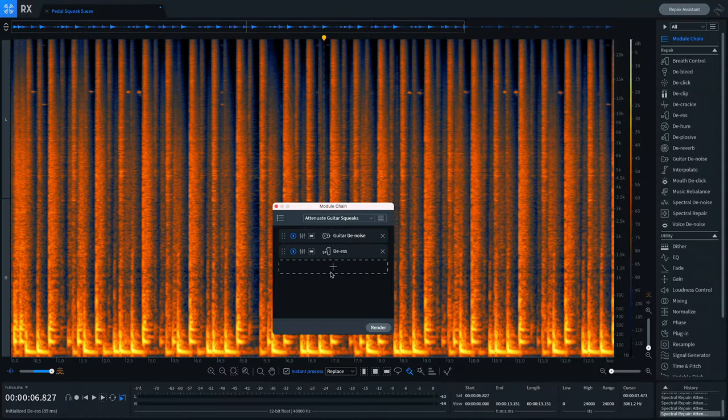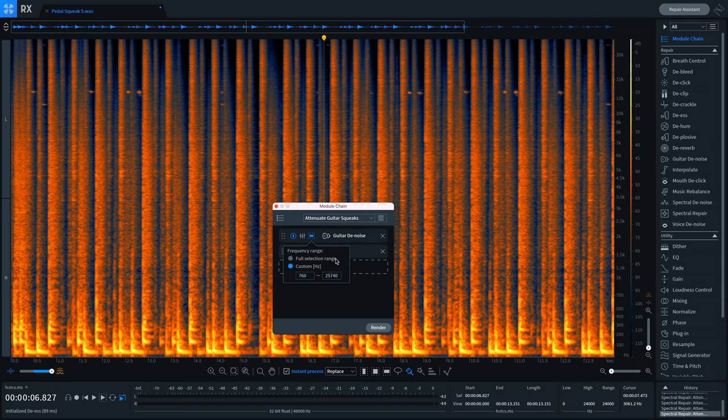The module chain in RX Pro for Music is a massive time saver for people who work on repetitive audio problems from the same singer or the same sound source. But what people don't realize is that you have control right down to the frequency range for how you want to process the audio in the module chain. Once you've set up your module chain, you'll see an icon that allows you to target the processing to only affect the frequency range of your choosing. This can help prevent over-processing your samples by focusing the processing only where it needs to be.